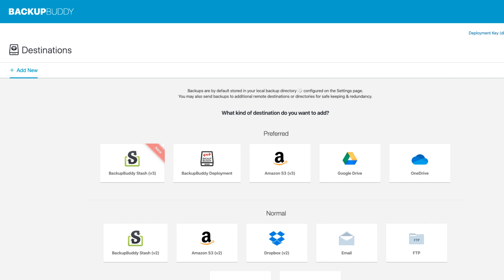The best way to explain all of this is to jump right into the BackupBuddy settings and take a look at what we're talking about. Here we are on the BackupBuddy destinations page, and as you can see, we have several different remote destinations that we can choose from.